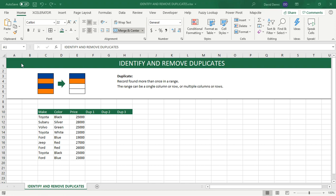A duplicate is a record found more than once in a range. The range can be a single column or row, or multiple columns or rows. We're going to work with a list of cars by make, color and price, trying to identify the duplicated records and removing them.